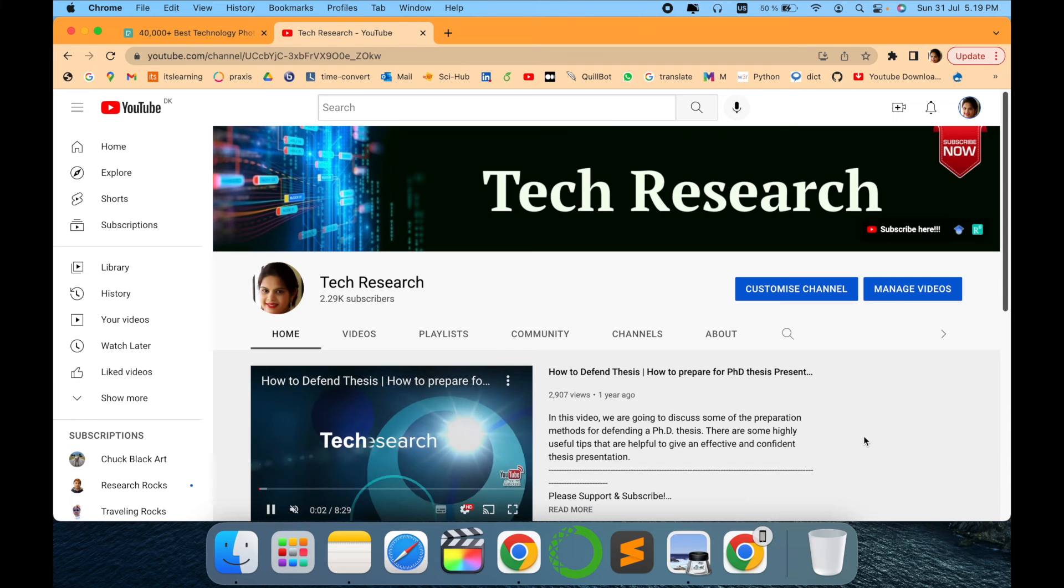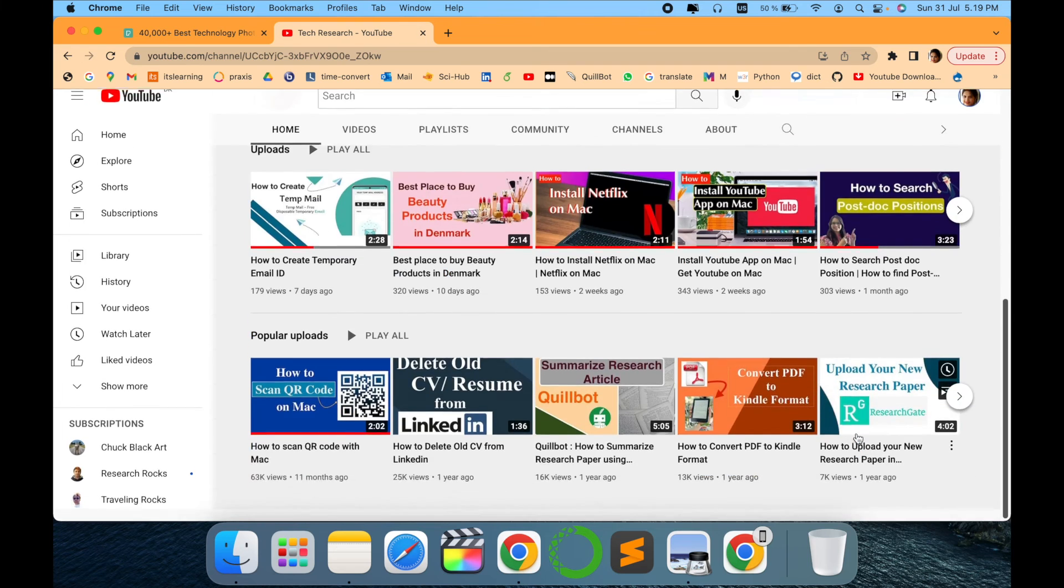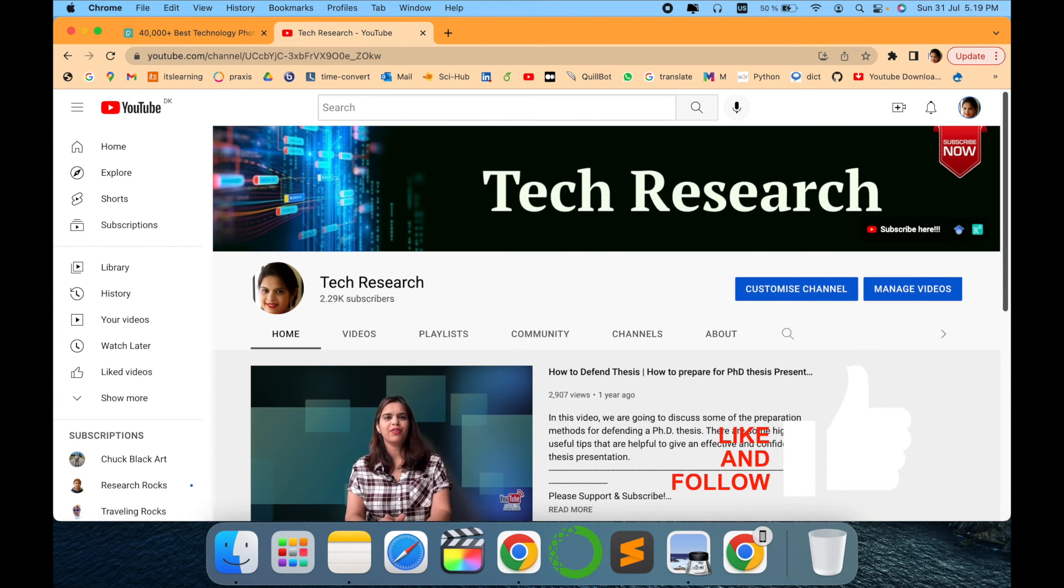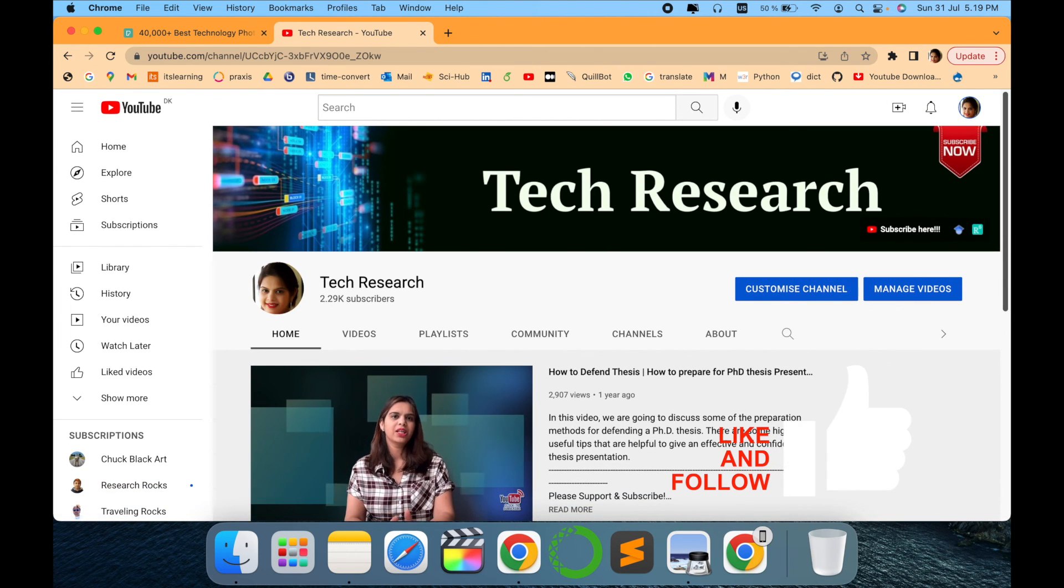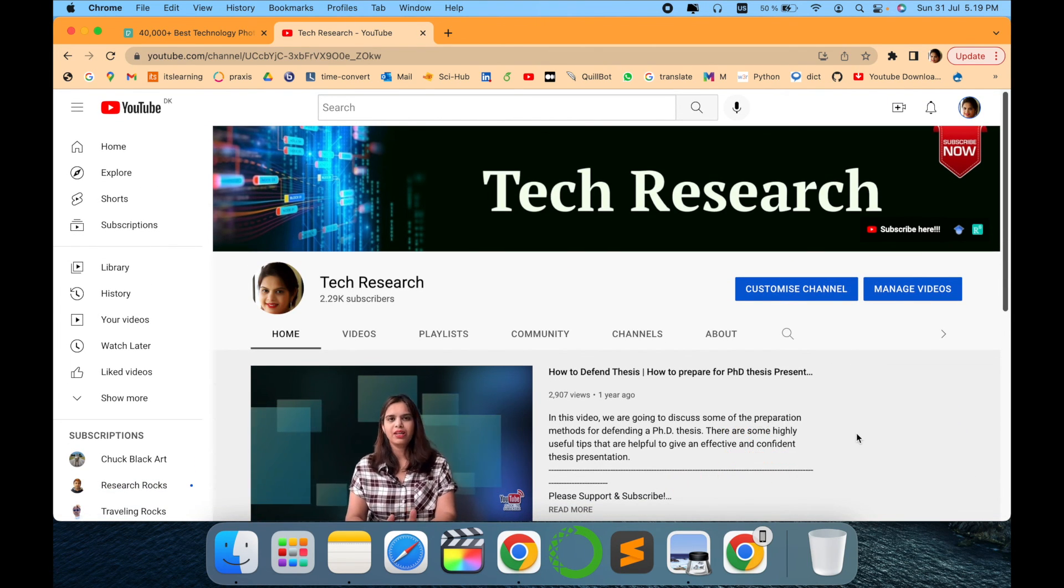Before leaving please subscribe to my channel Tech Research for updated notifications. See you in next video, till then take care.